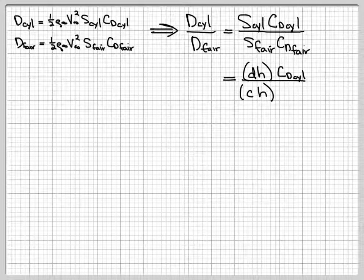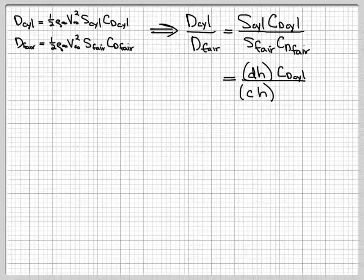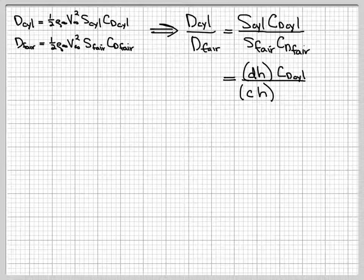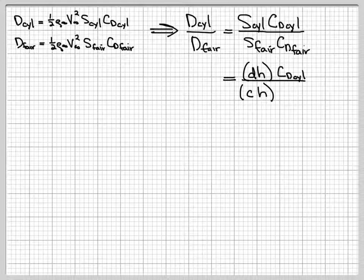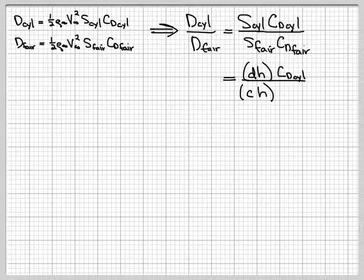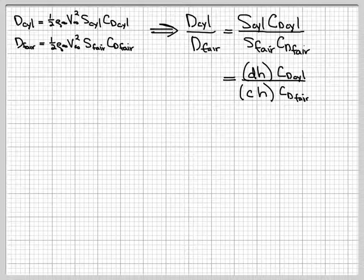The fairing's reference area is the planform area, chosen as the planform area. And so that's just the chord times h. So if we look down on the fairing from above, we'll see a rectangle which will have dimensions of c and h. So c times h there, and then leaving the drag coefficient alone.